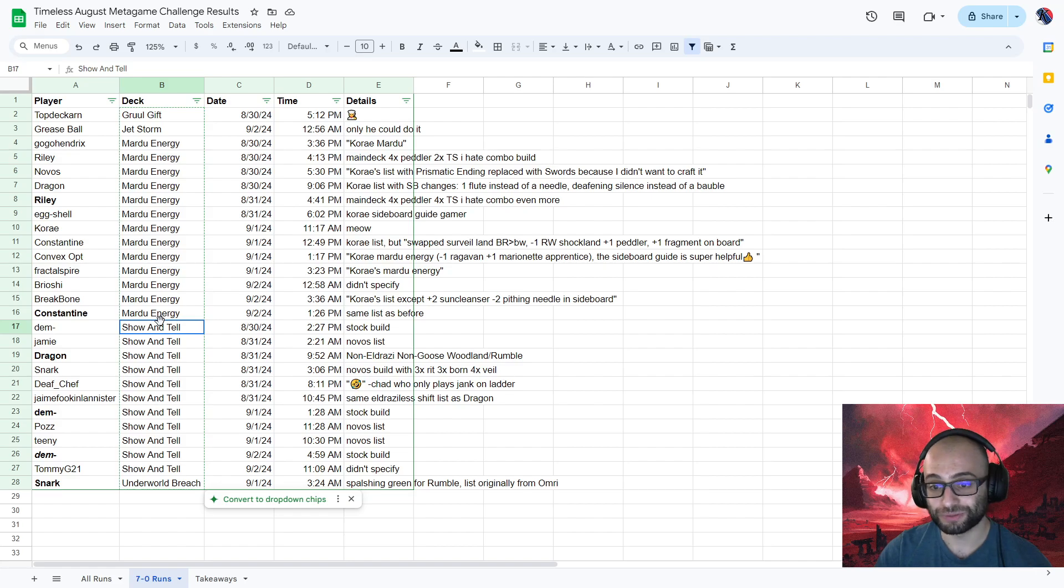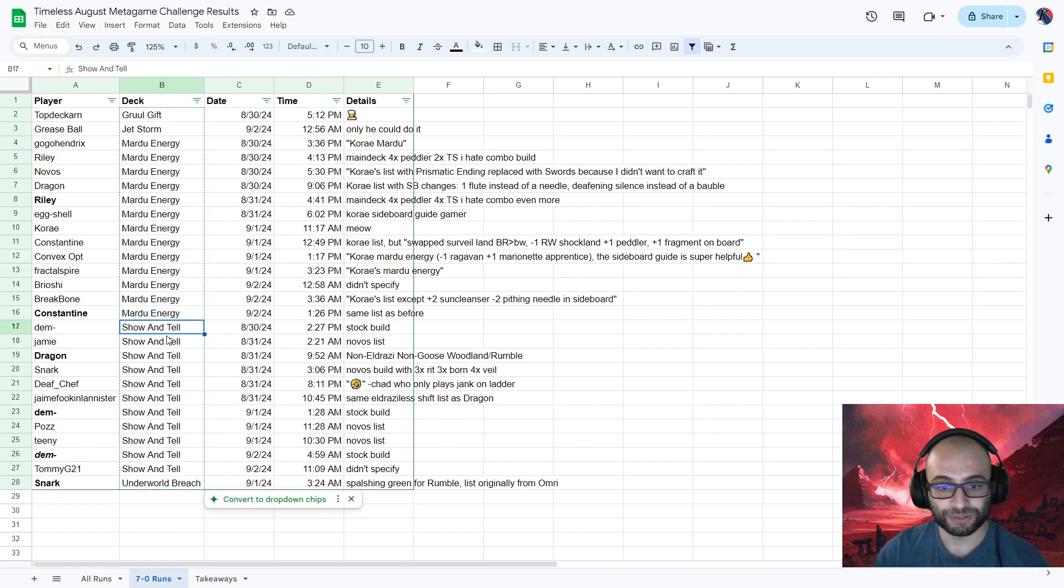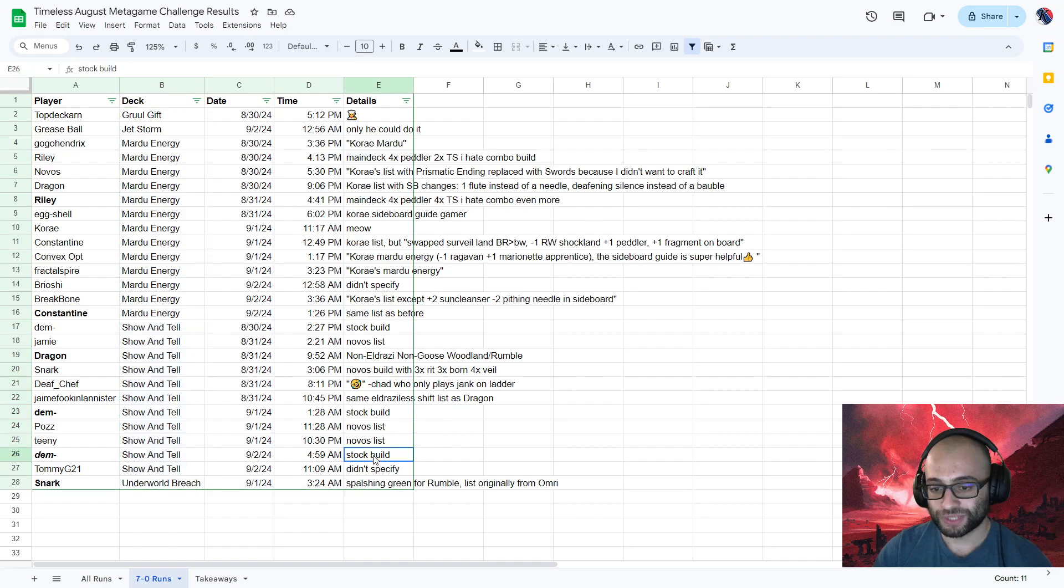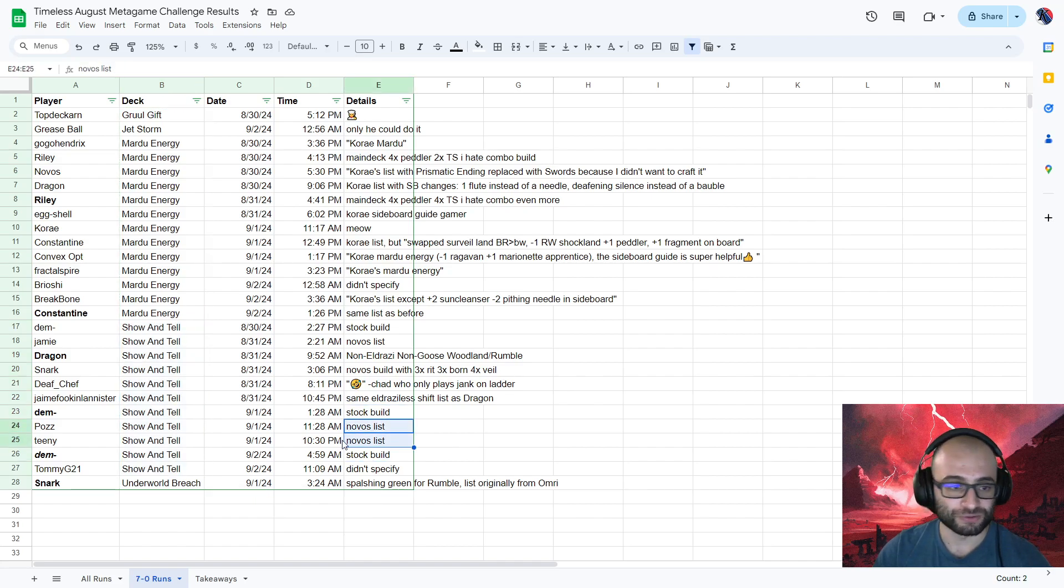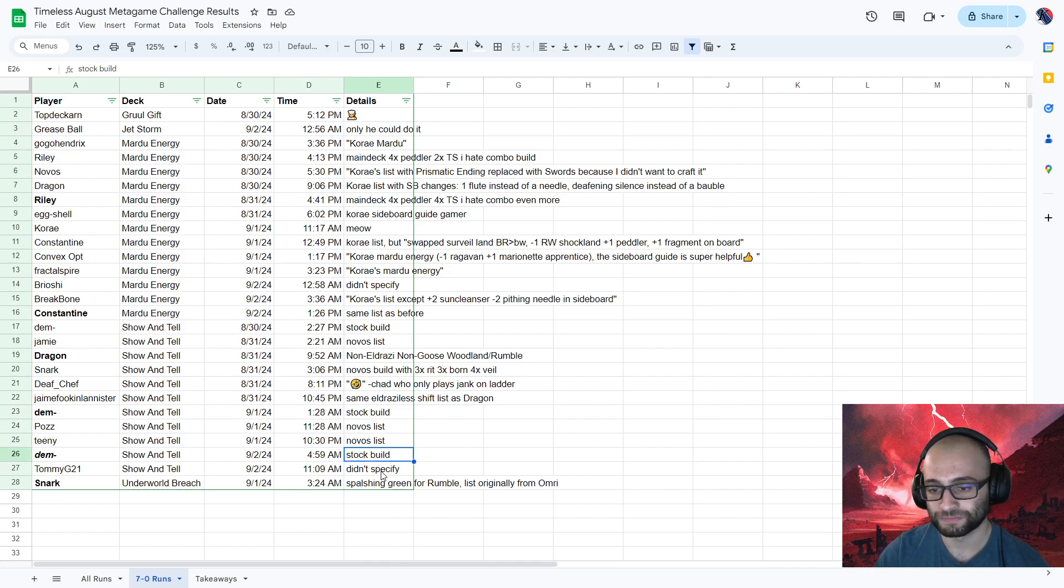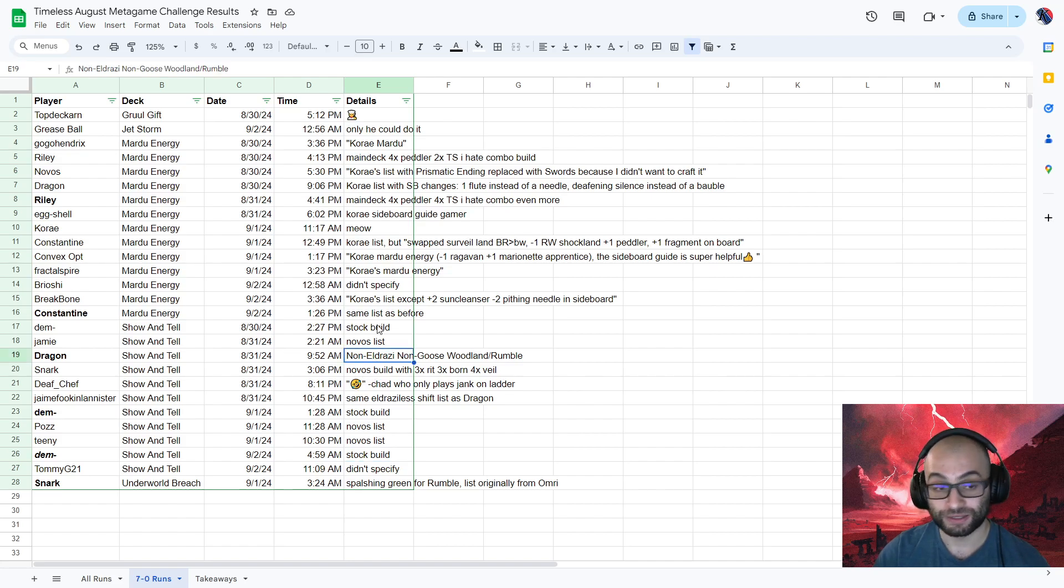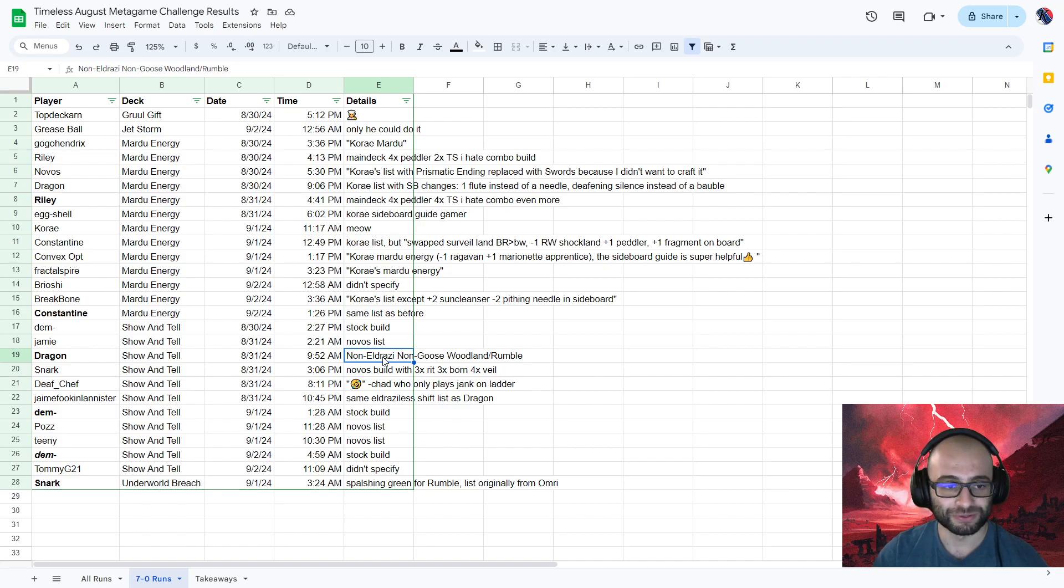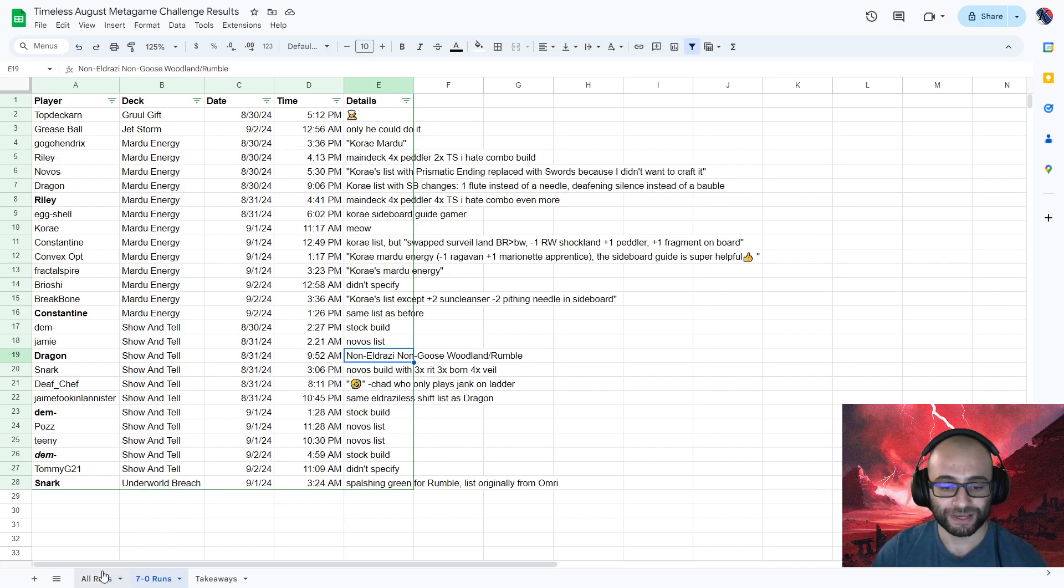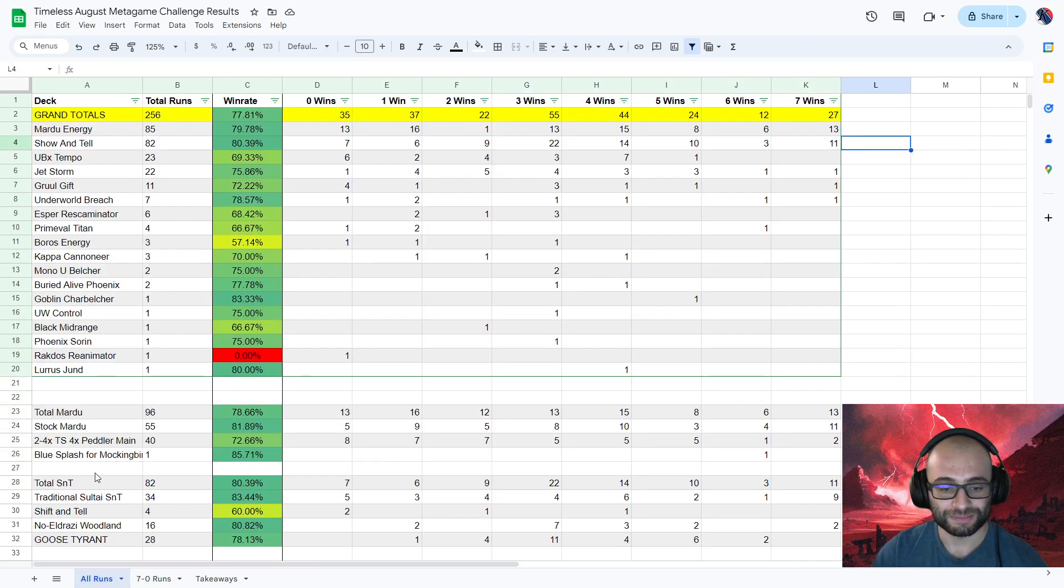And then we had Show and Tell. So most of the people who got the 7-0 with Show and Tell did it with the stock build. Stock build, or they specifically said they used Novosis list, which is also just the stock Sultai Show and Tell. So I'll talk about that actually when we get to the new slide, but there were new ideas of how to build Show and Tell that have been popping up recently. Let's go back to this page so we can talk about it actually.